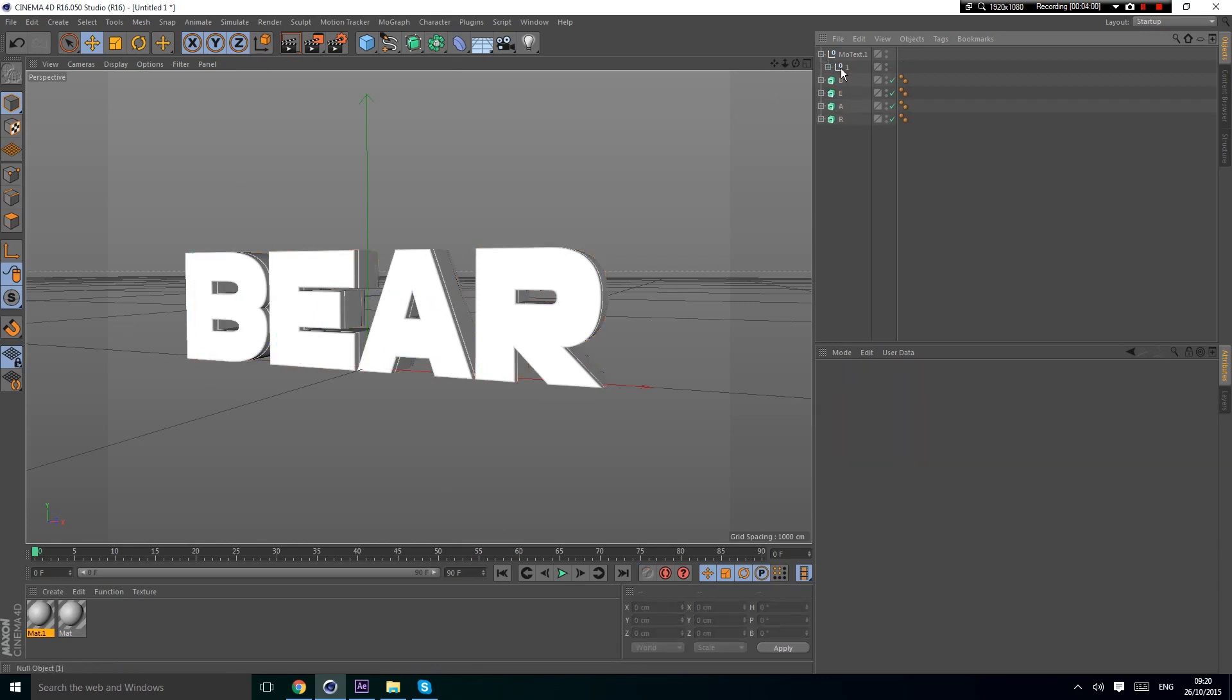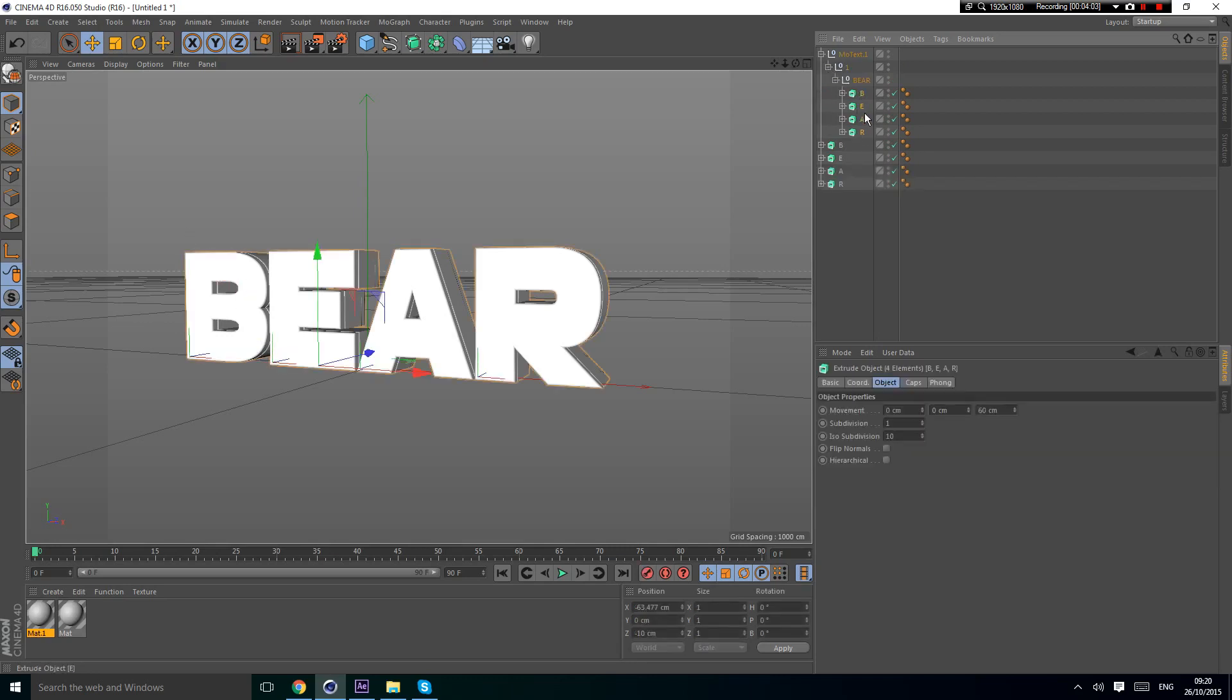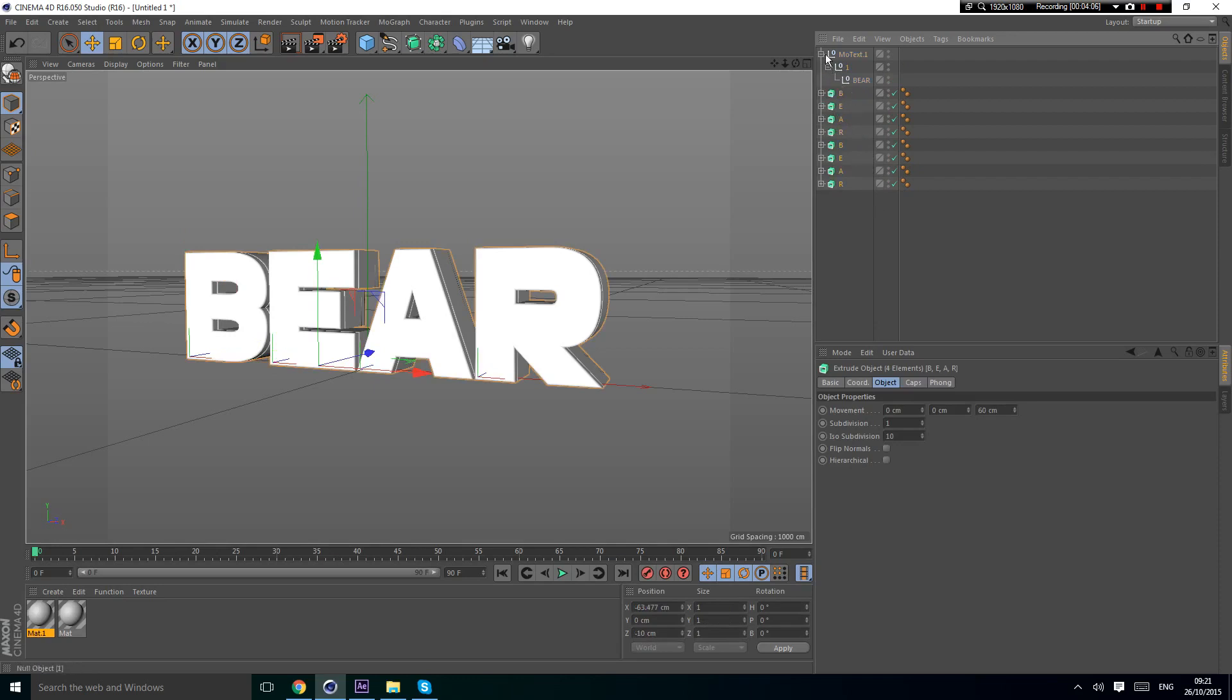Then you do the same with the second one. Get it out of the null.